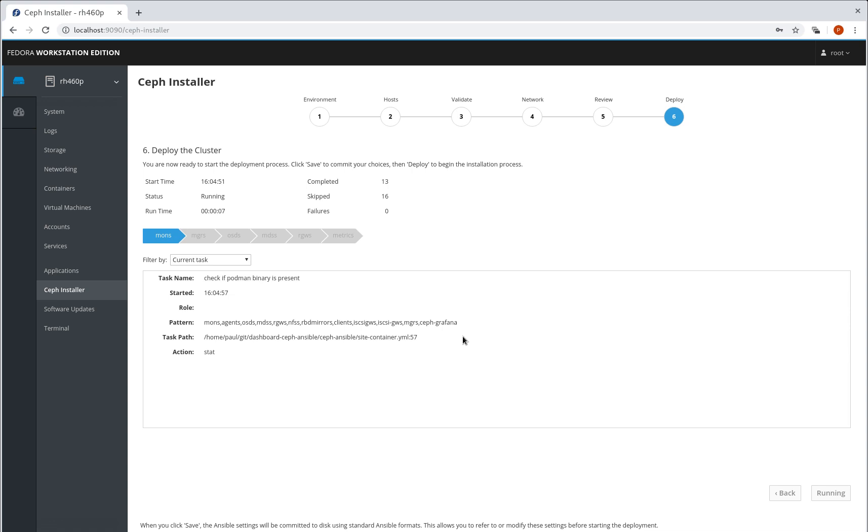So overall the deployment takes about 15-20 minutes on my environment.